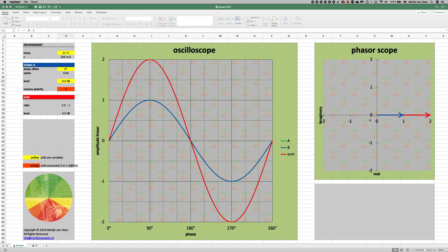Right now, we have our B signal which is masking our A signal. They have the same direction, the same orientation, and both signals have the same length, the same magnitude. So surely, if we add two of those segments together, we're going to get something which is twice as long, twice as tall — again, a 2 to 1 ratio, a 6 dB increase.